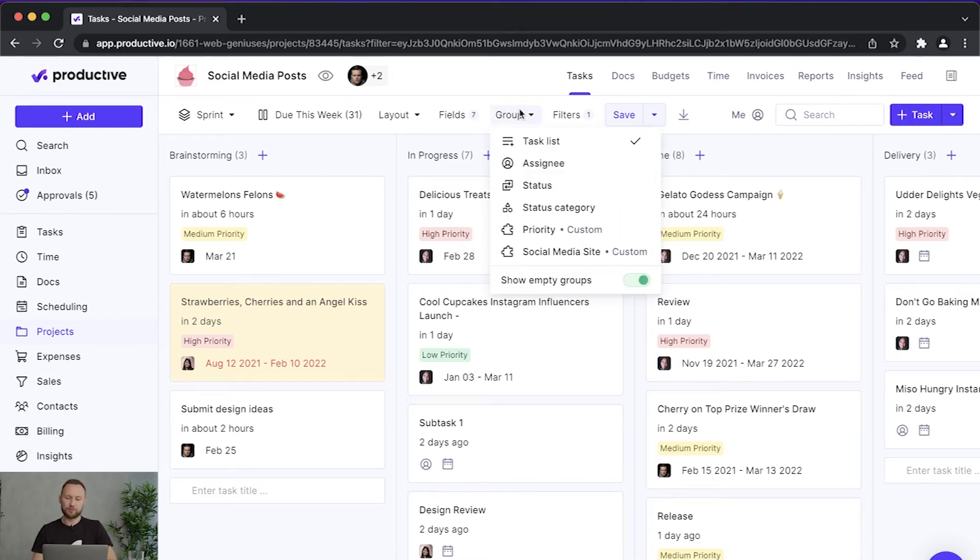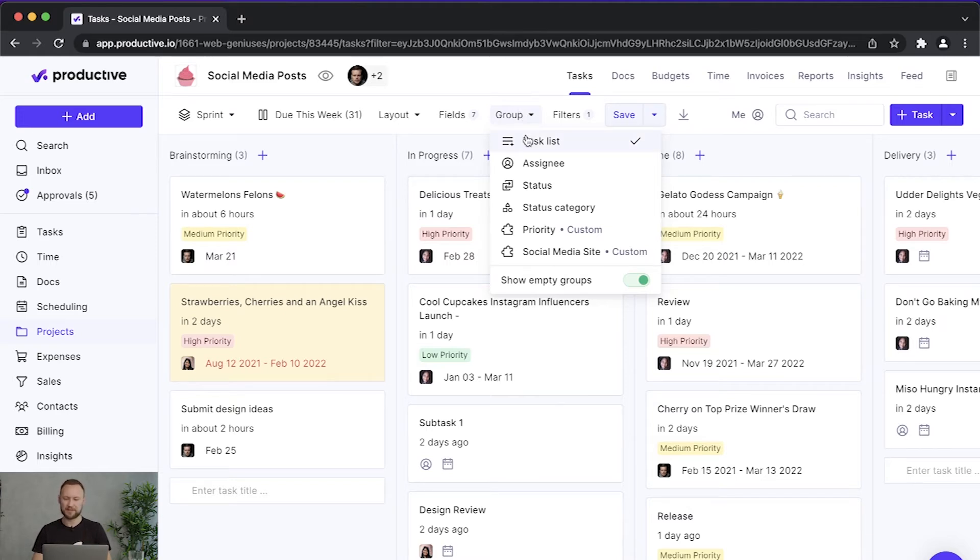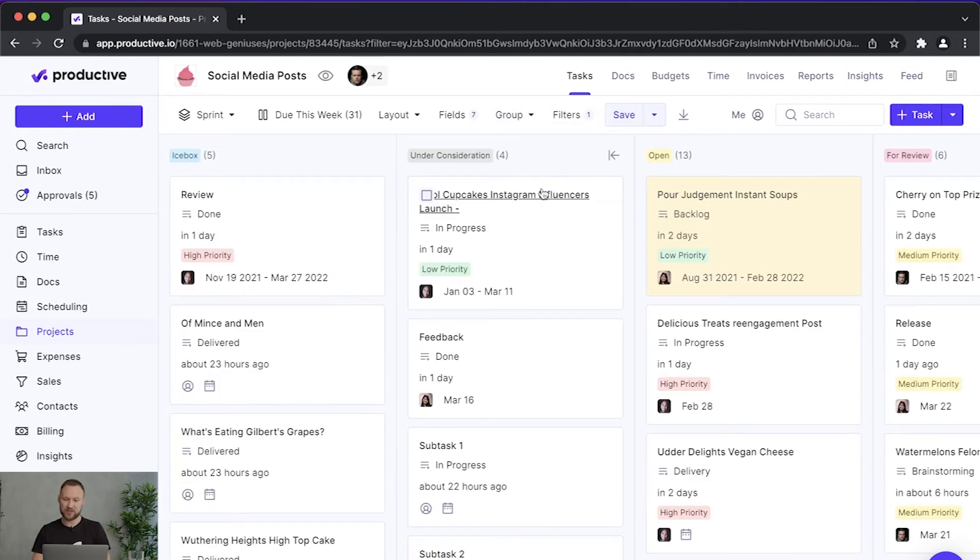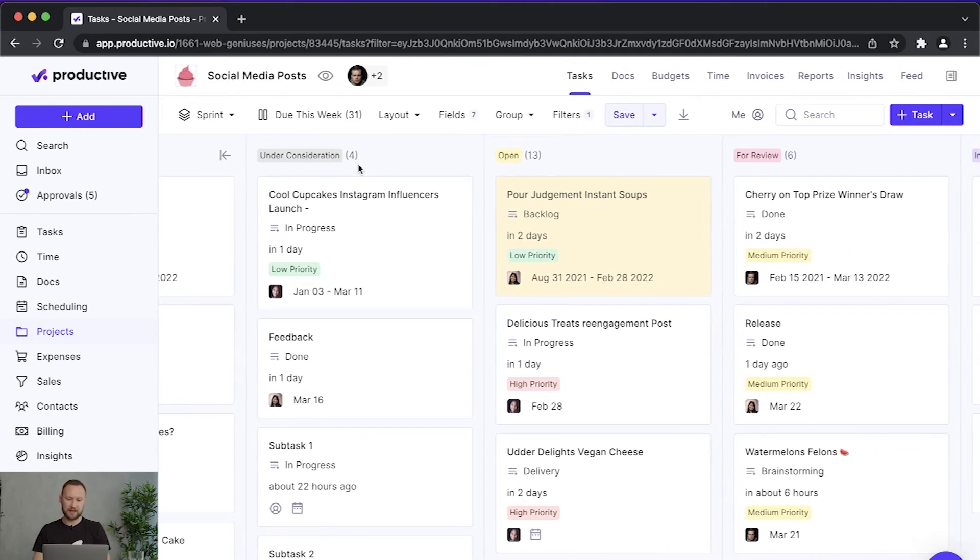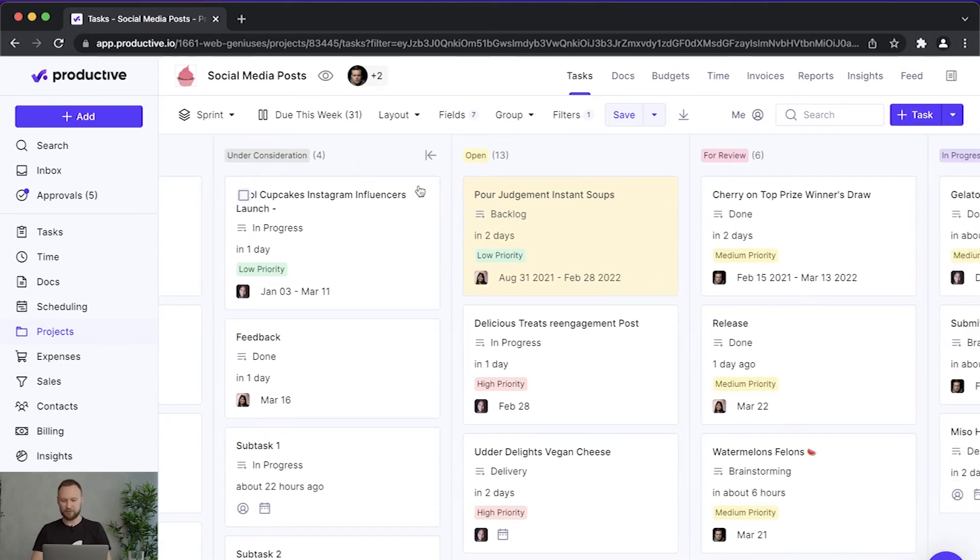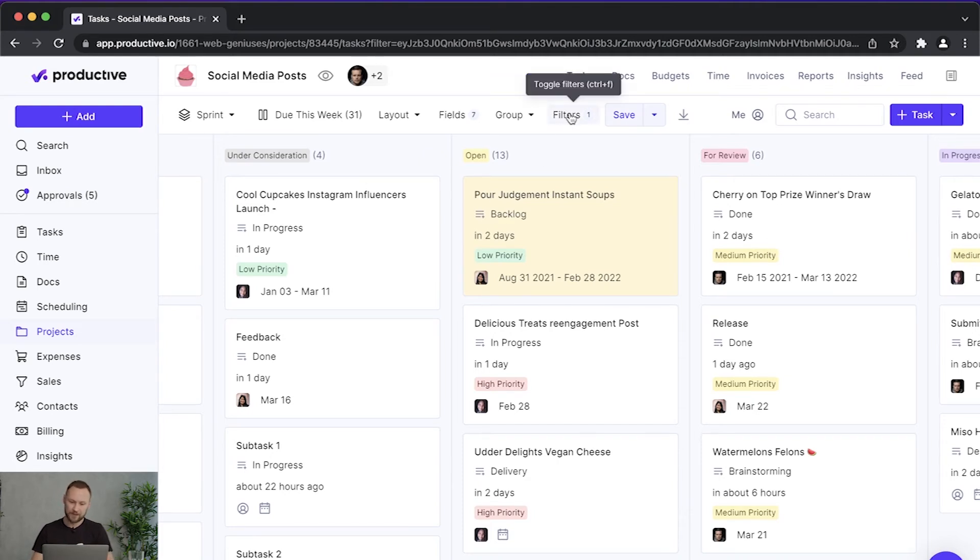You can also group tasks by different parameters. Here I'm grouping them by task list. But obviously, since I'm using workflows, I can group them by status. So now I can see my tasks in this Kanban view grouped by which status they are in right now.